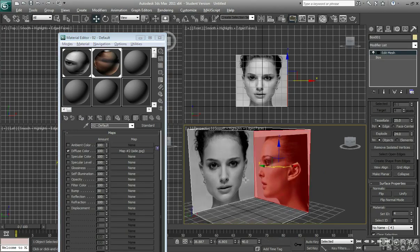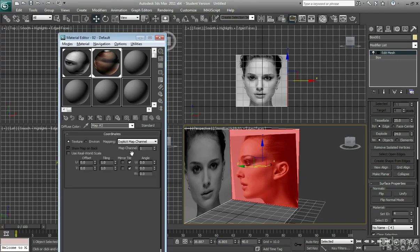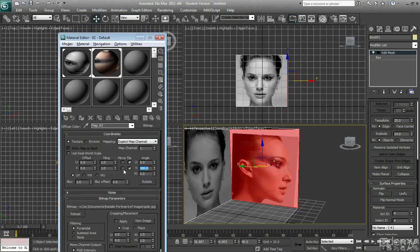That's actually back to front for me, so I'm going to flip that so it's facing the other way. So the way you do that is, you click on your map, and here under Angle, you change the V to 180, and that's going to change it.